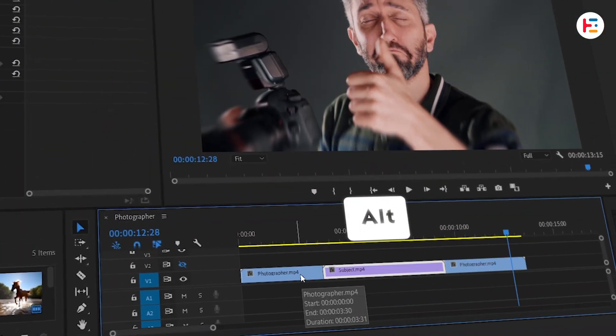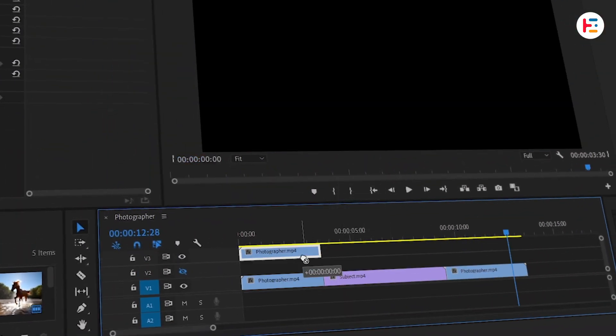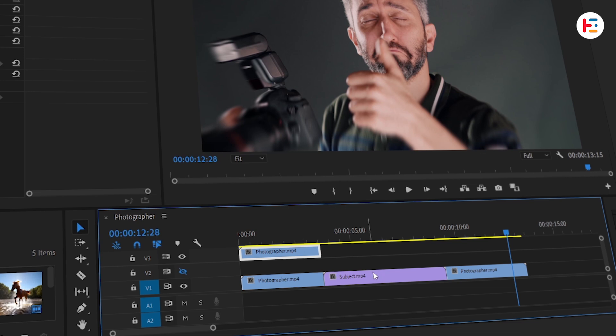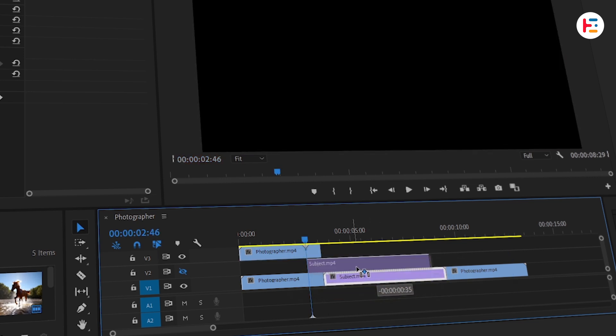Now, hold the Alt or Option key and drag the first clip up to Video Track 3. Next, place the second clip on Video Track 2.